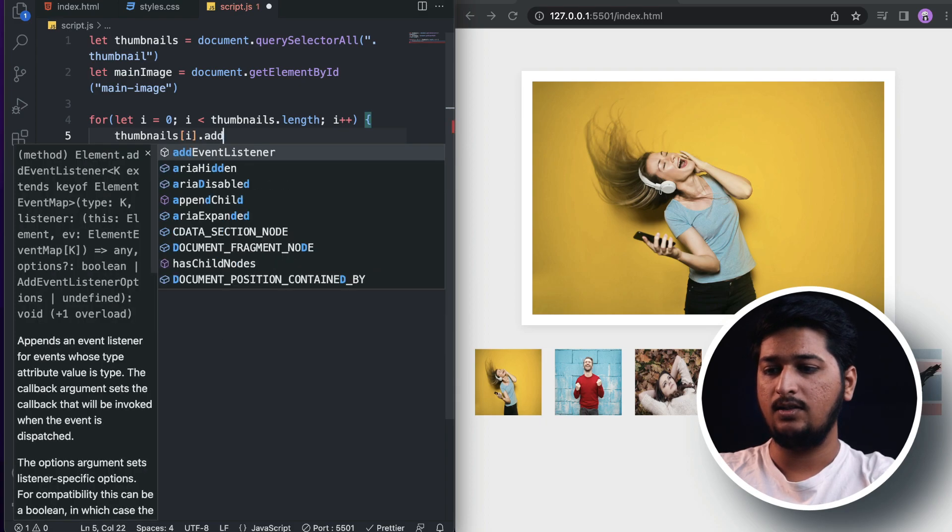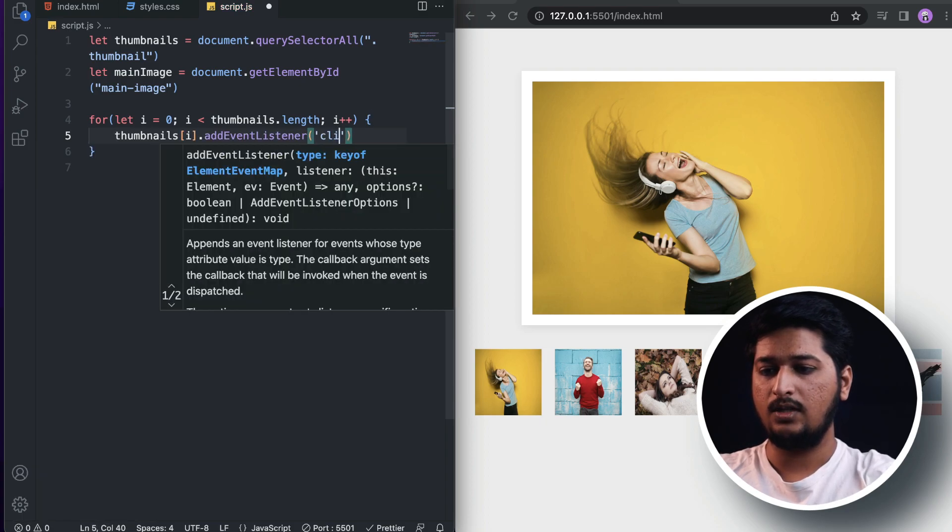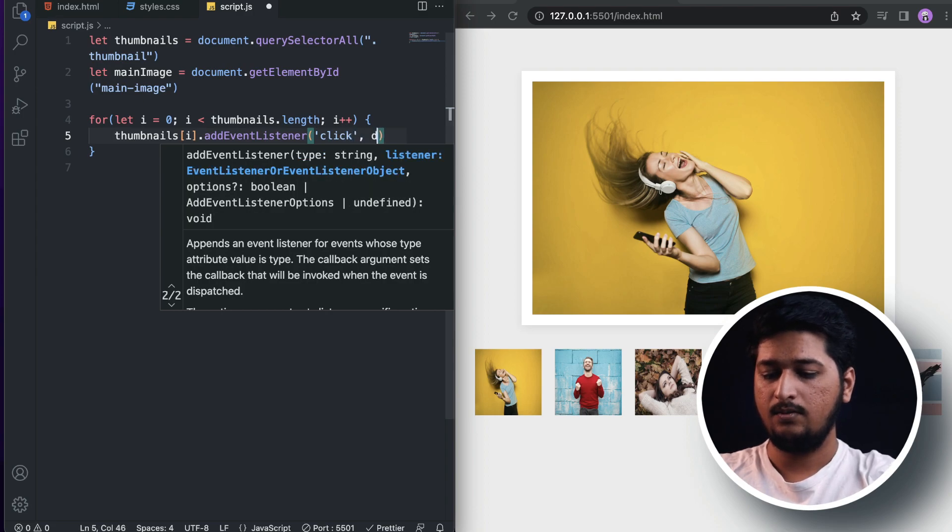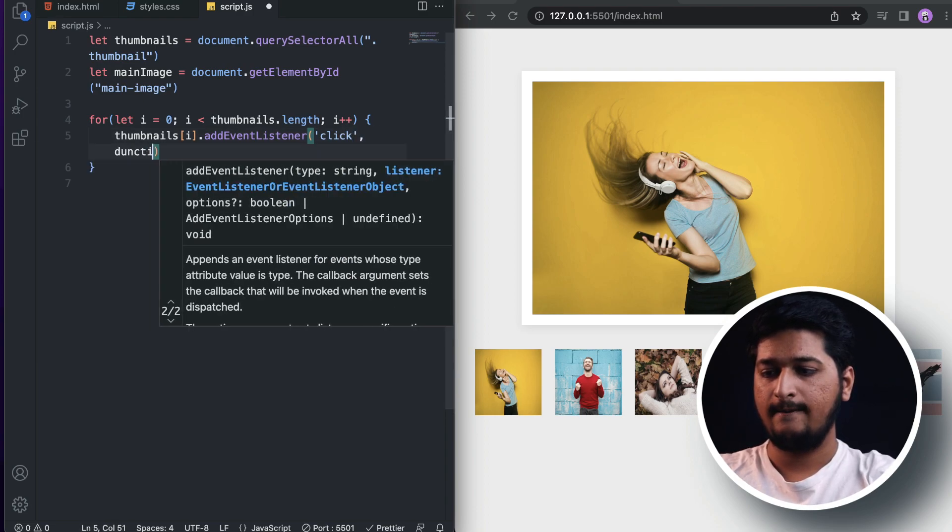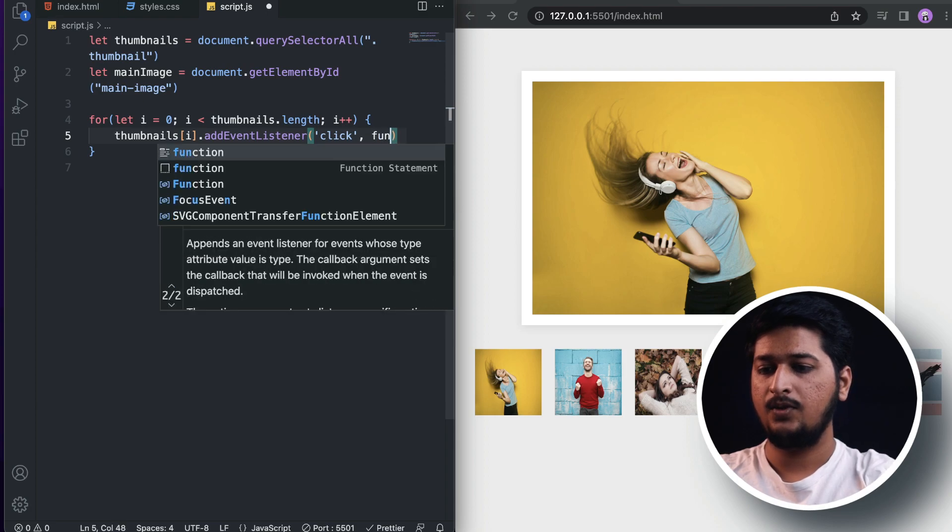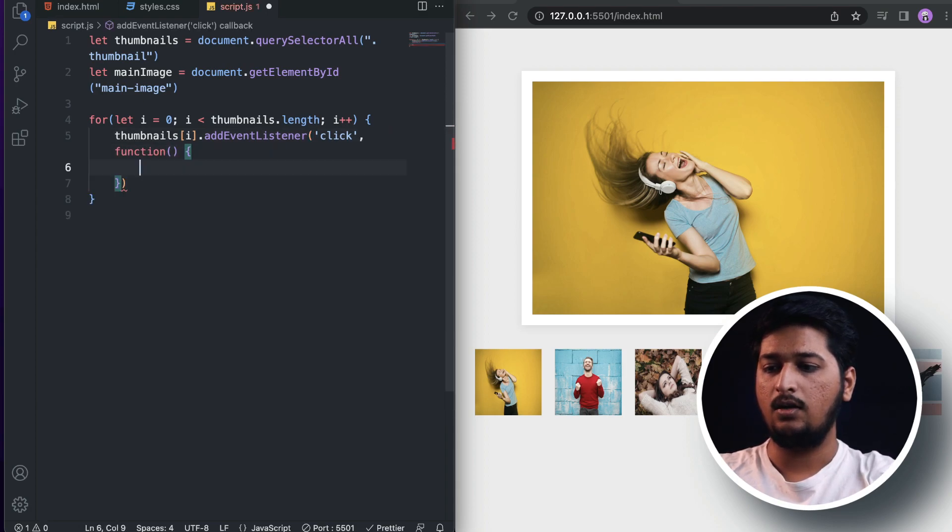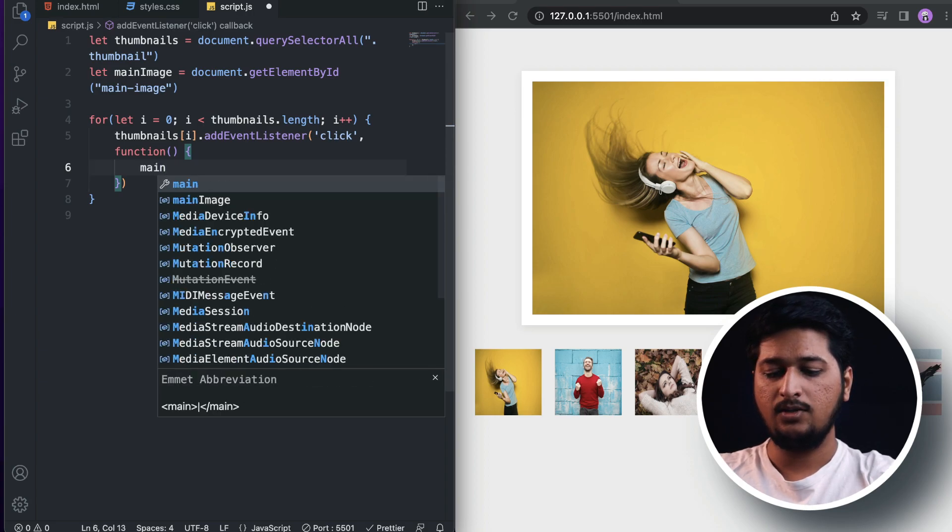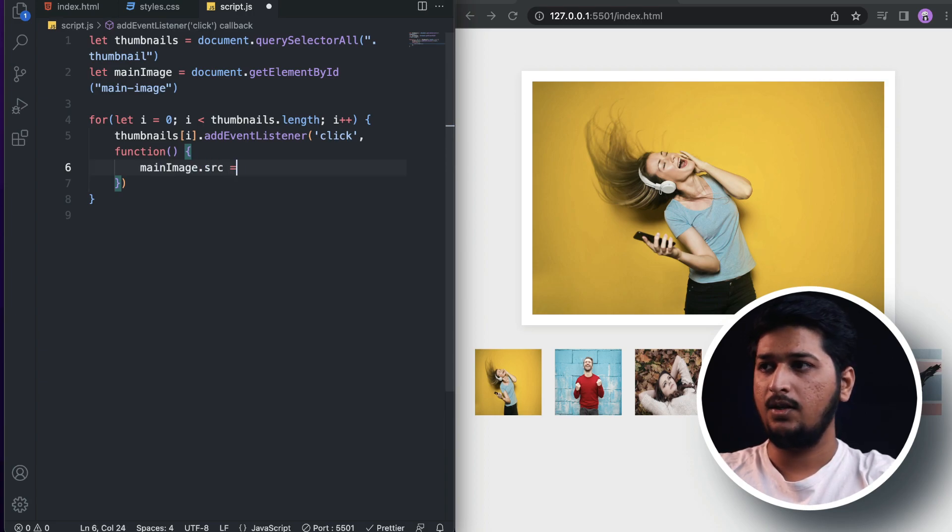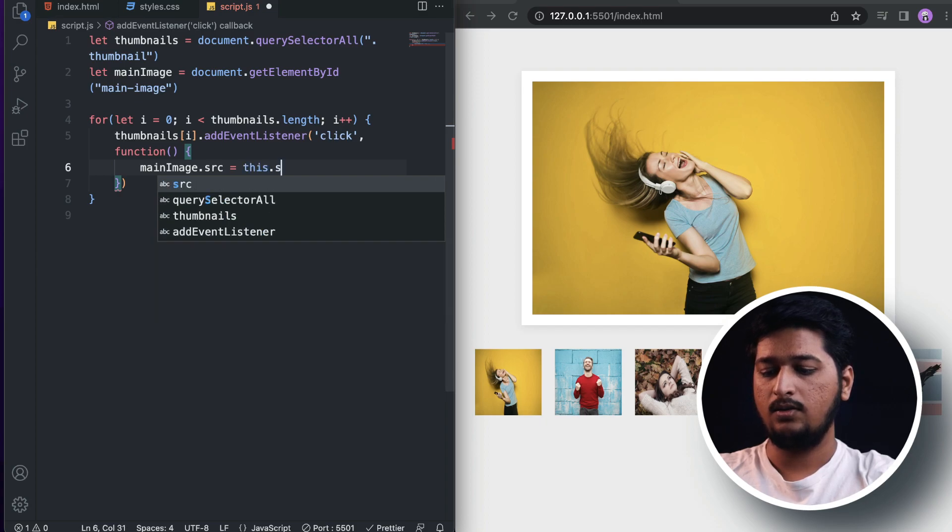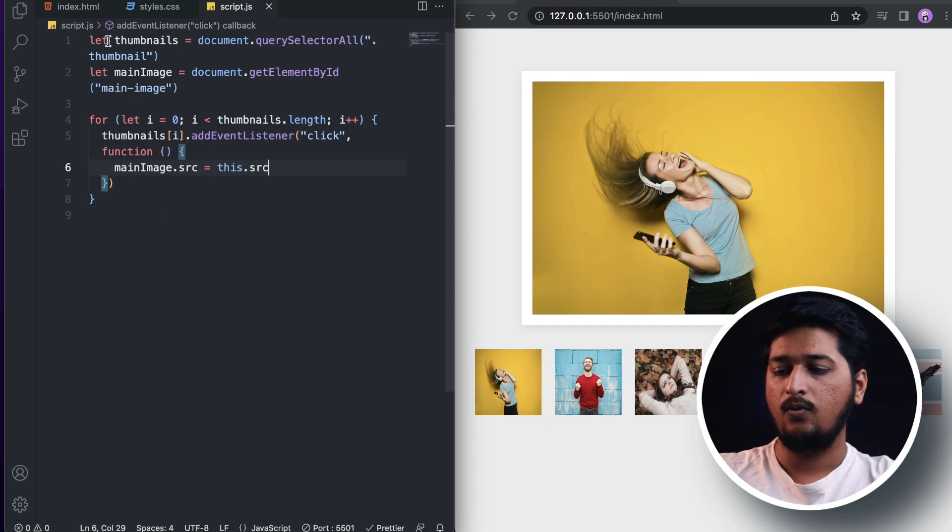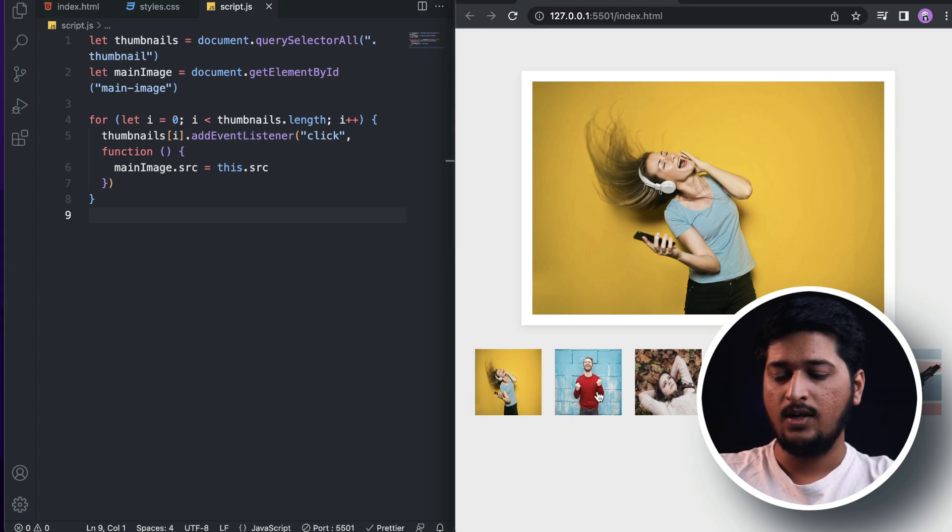For each thumbnail we need to add an event listener and listen for the click. Whenever a user clicks on the thumbnail, the main image source is going to be this.src.